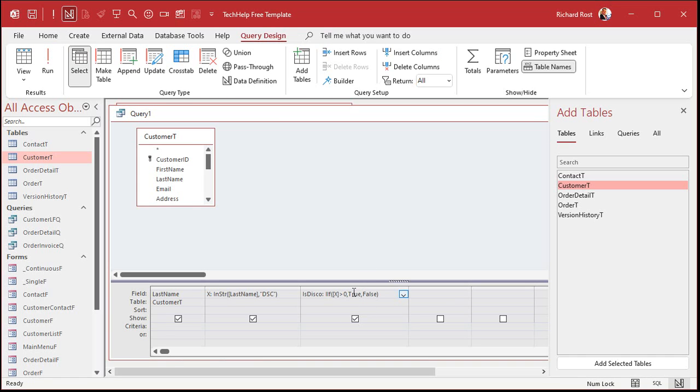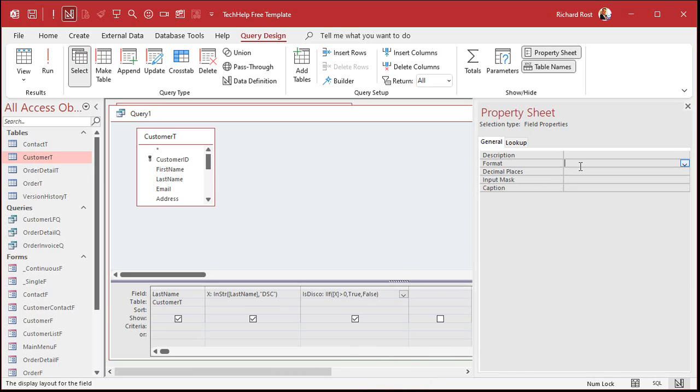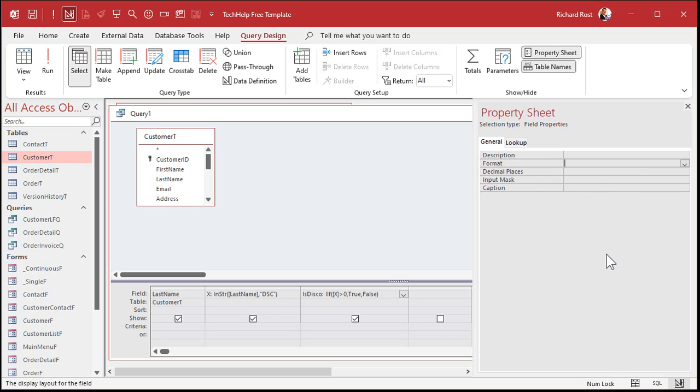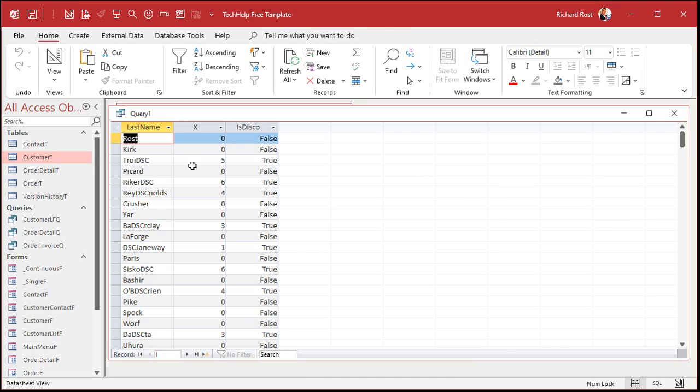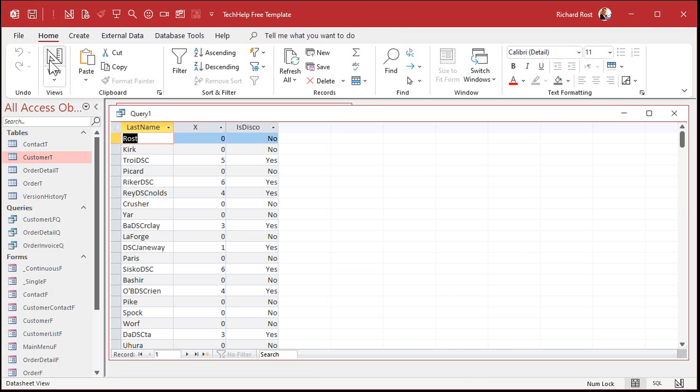Now, if you want to make this be a true false value instead of just a number, all you got to do is use that if function. Now, you can do it in a separate field if you want to, or you can wrap it around this one. Either one works fine. I'm going to come over here and use a separate column. We'll call this is disco. Now, I'm not talking about the disco dancing. All right. Is disco is going to be, here, let me zoom in so you can see better. Is disco is going to be if X is greater than zero, comma, true, comma, false.